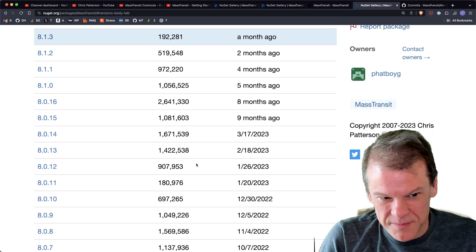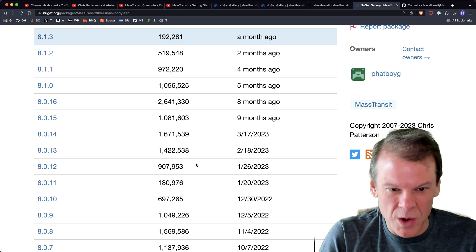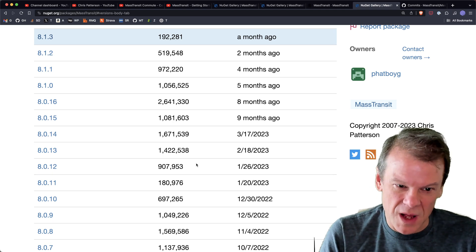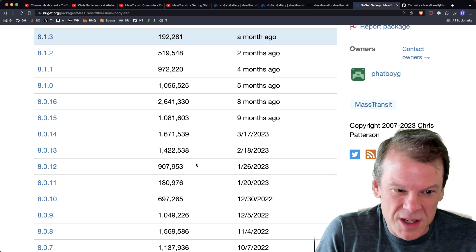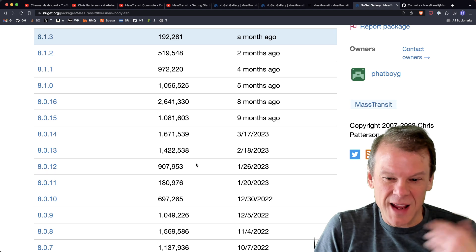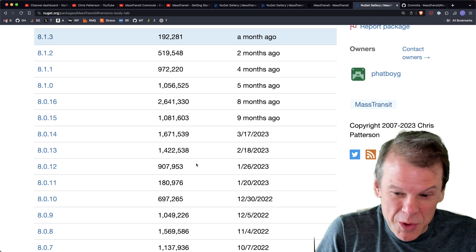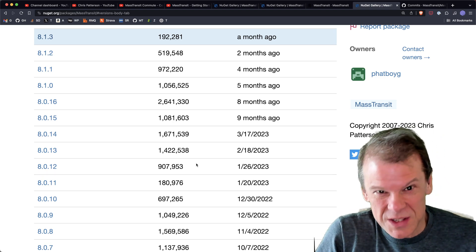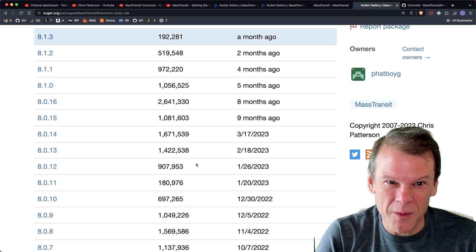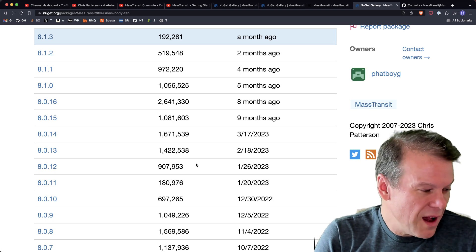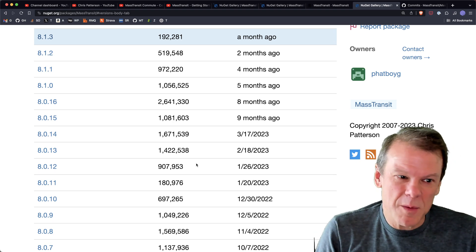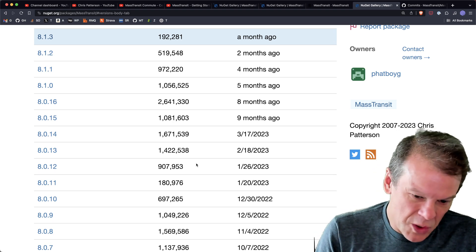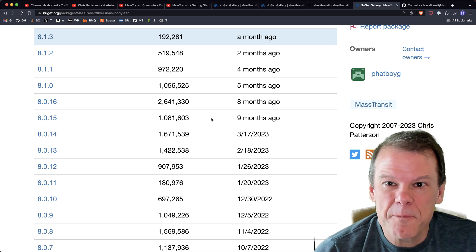If you go to the Discord channel, almost all the messages are like 'hey, I'm new to MassTransit,' so the questions kind of open up that way. It's always great to see. With that in mind, I thought it would also be great to take a moment and talk about some of the learning resources that MassTransit has.